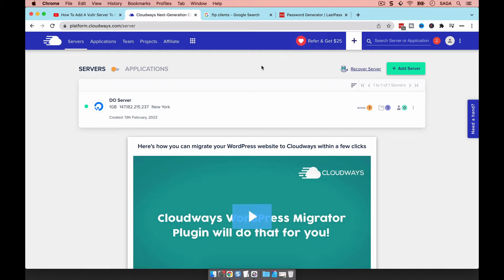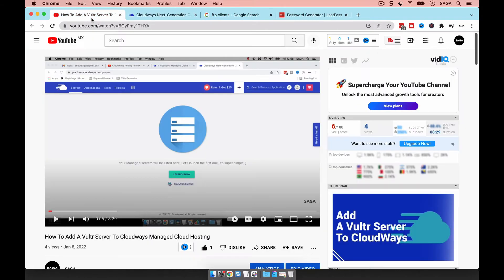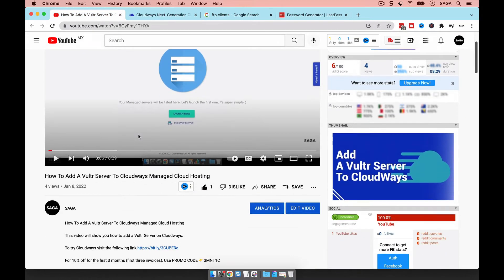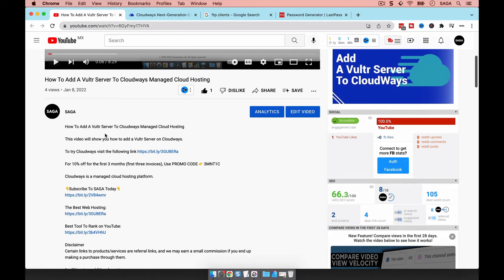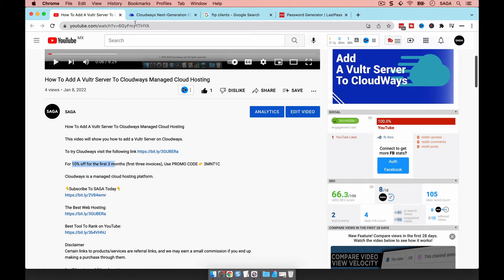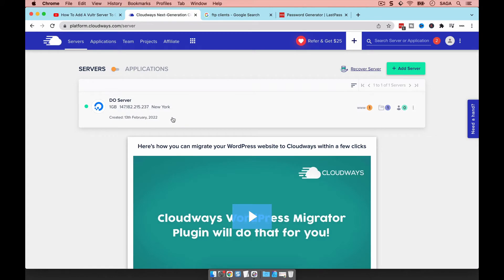If you don't yet have an account and you want to follow along, you'll find a referral link in the description which gives you a free trial. There's also a coupon code if you want to get 10% off for the next three months. If you already have an account, we're just gonna keep going.